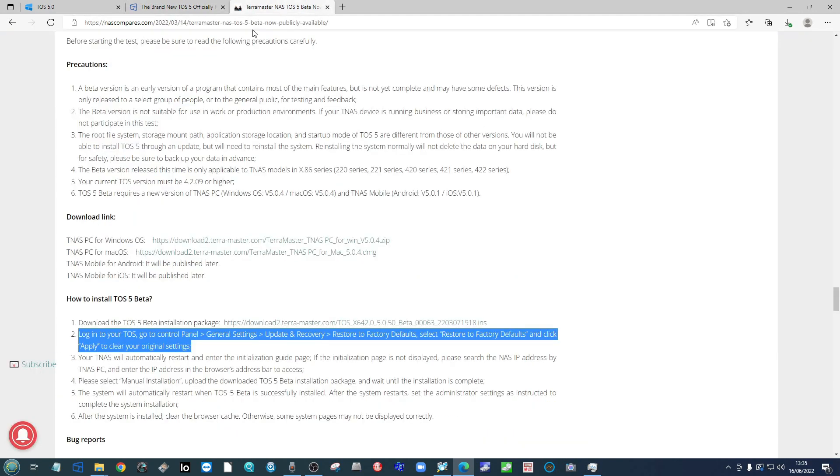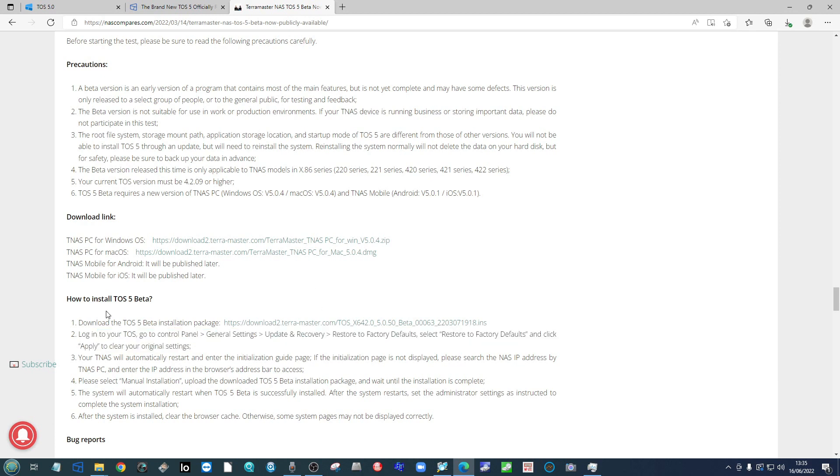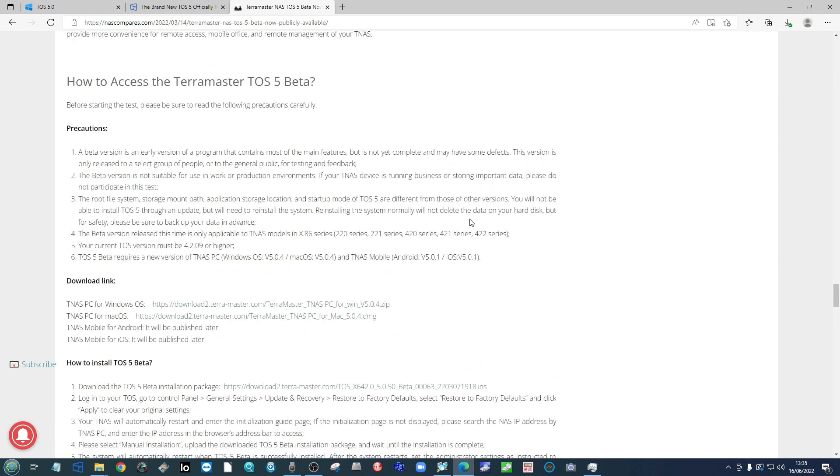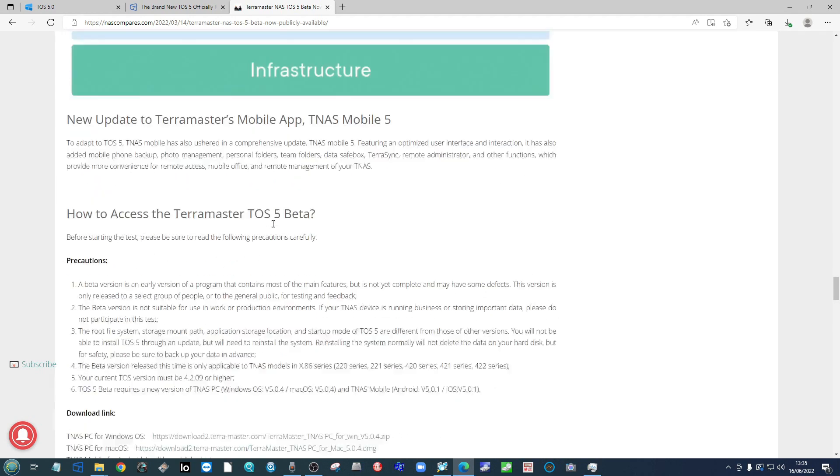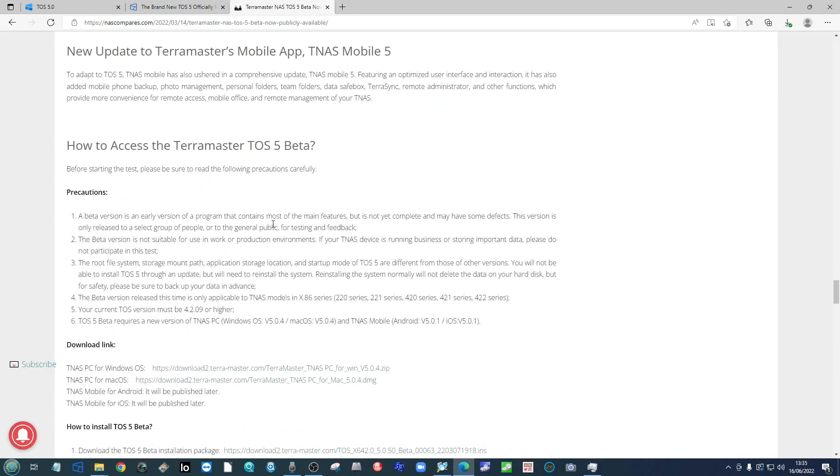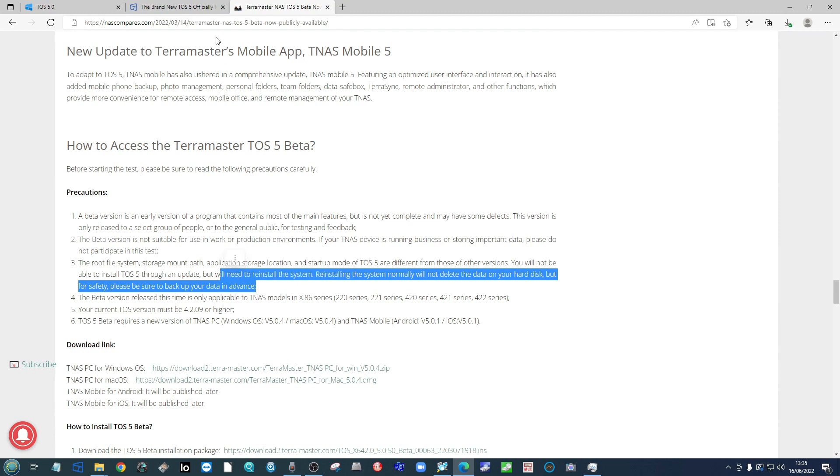They recommend having backups, and indeed even during the beta process they went to painful lengths to highlight that the system, once again, is not designed to delete any of your data and your data should be okay. But still, nonetheless, make sure you've got your backups in order as you can see there.